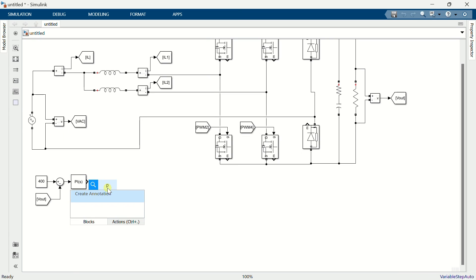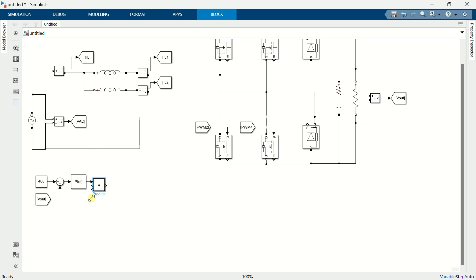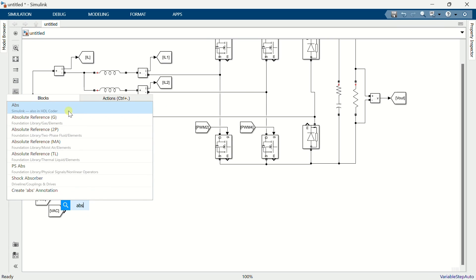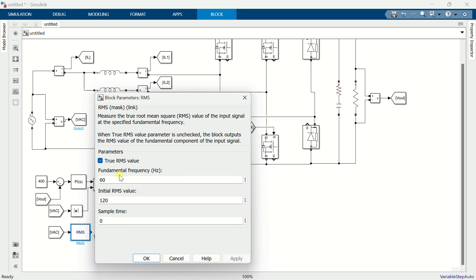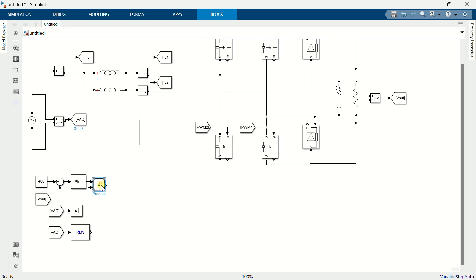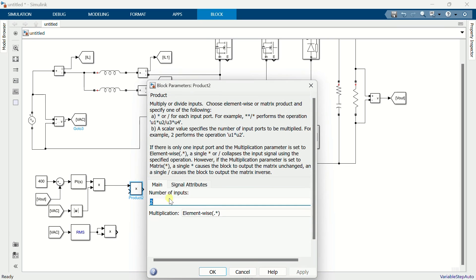Add a product block. Drag and drop the AC voltage signal and add a block to find the absolute value. Copy the signal and add an RMS block, setting the frequency to 50Hz and the initial RMS value to 230. Copy the product block and copy it again, then change the number of inputs.